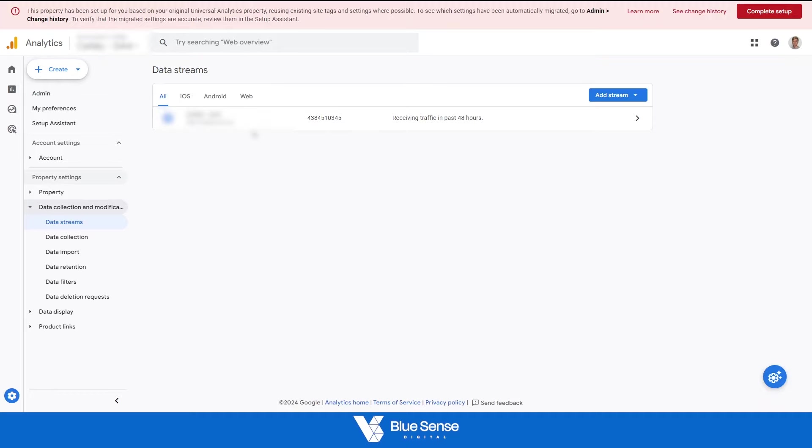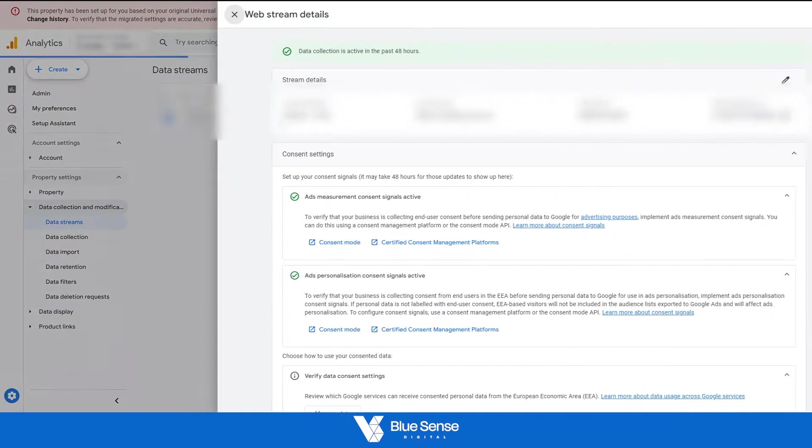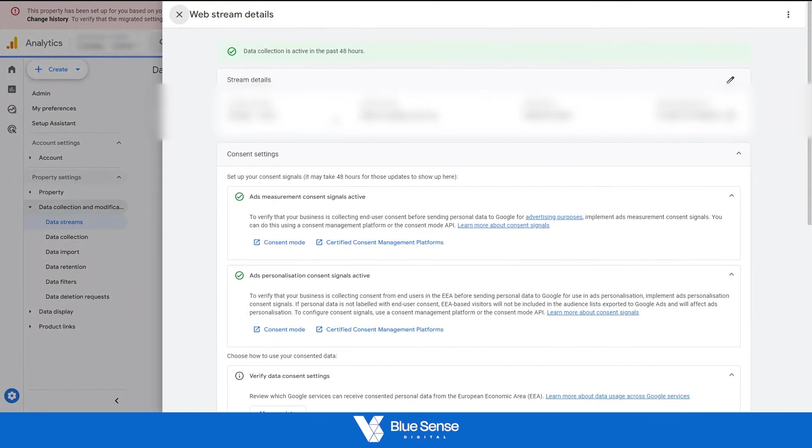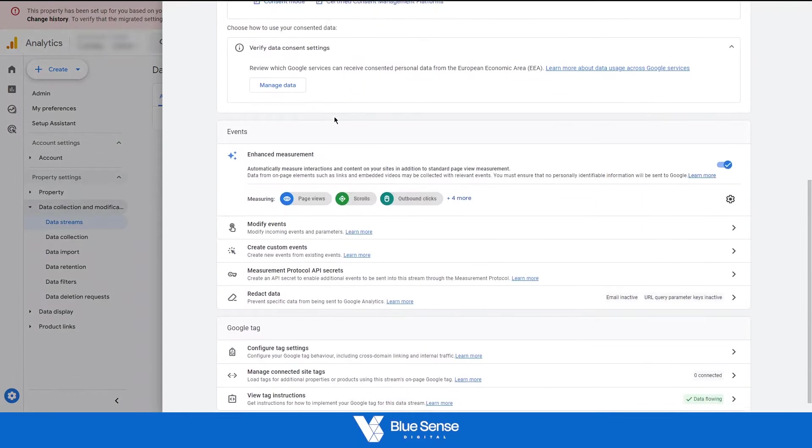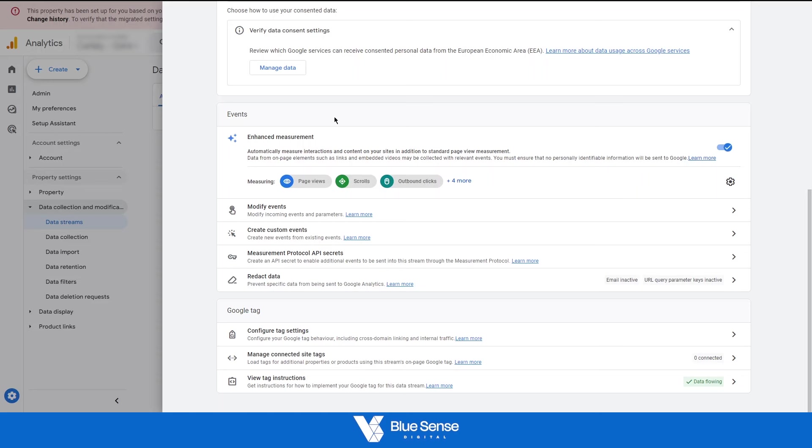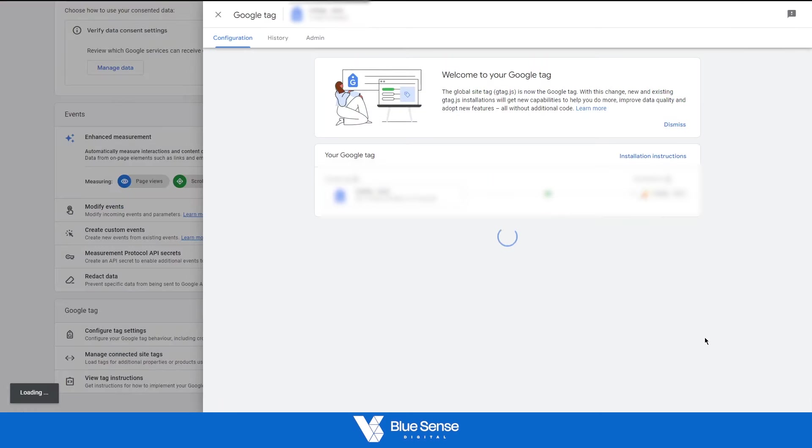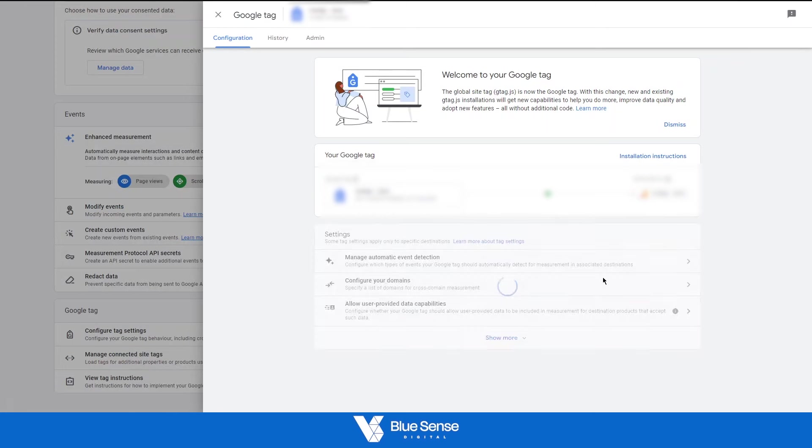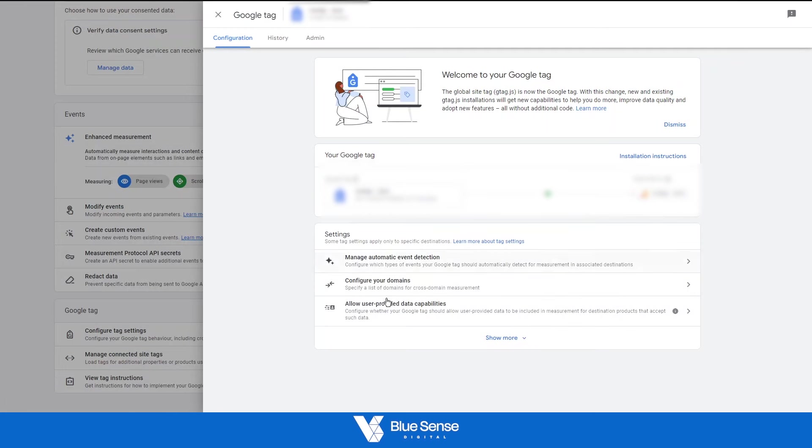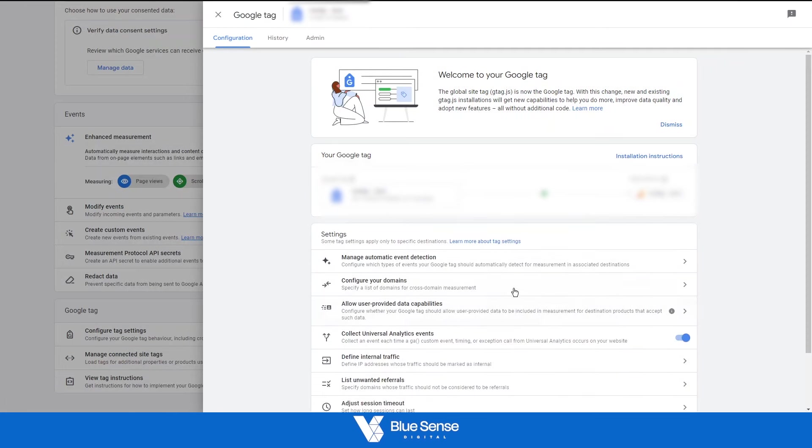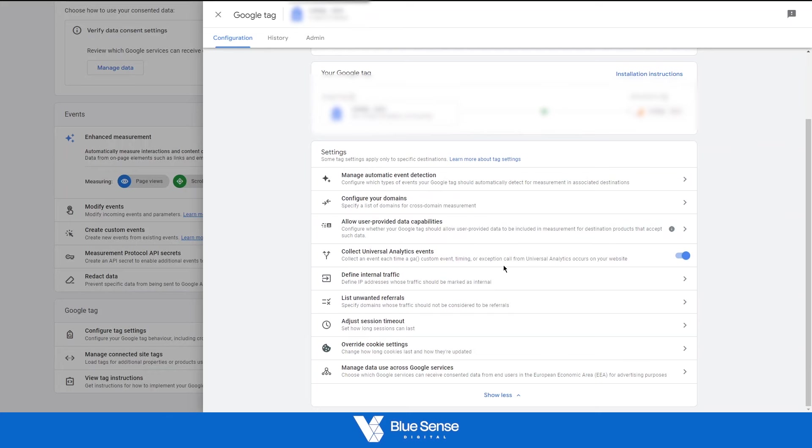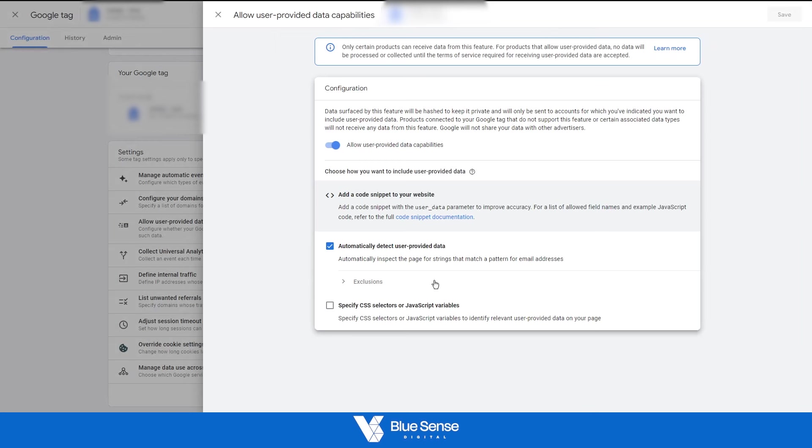open that up. And then once that's open, if this doesn't automatically pop up, you can just say show more, and then click on allow user provided data capabilities, click on that, go into there.